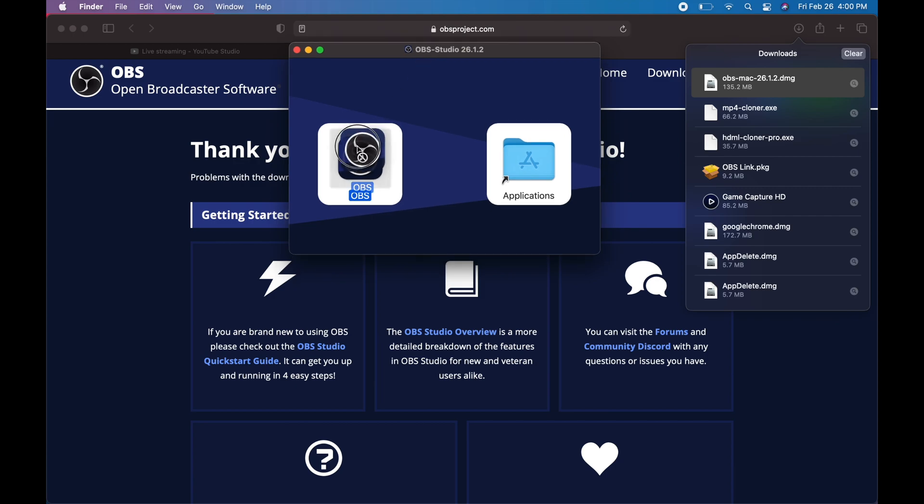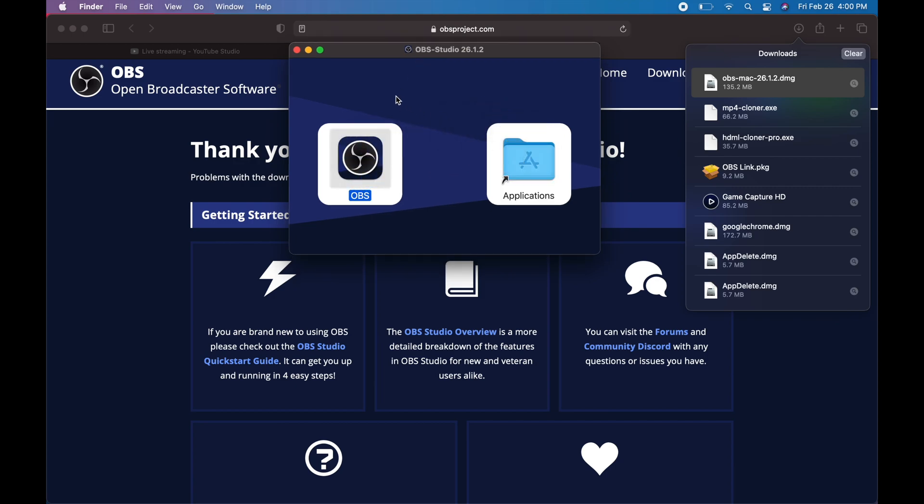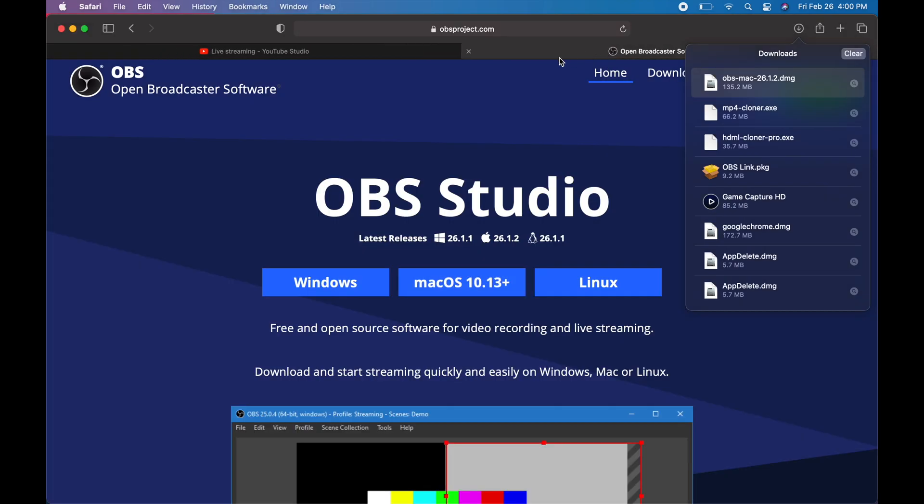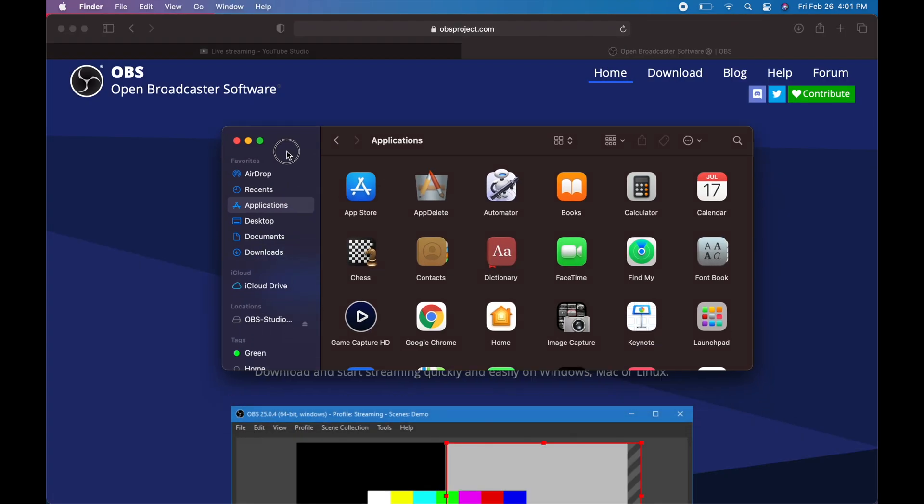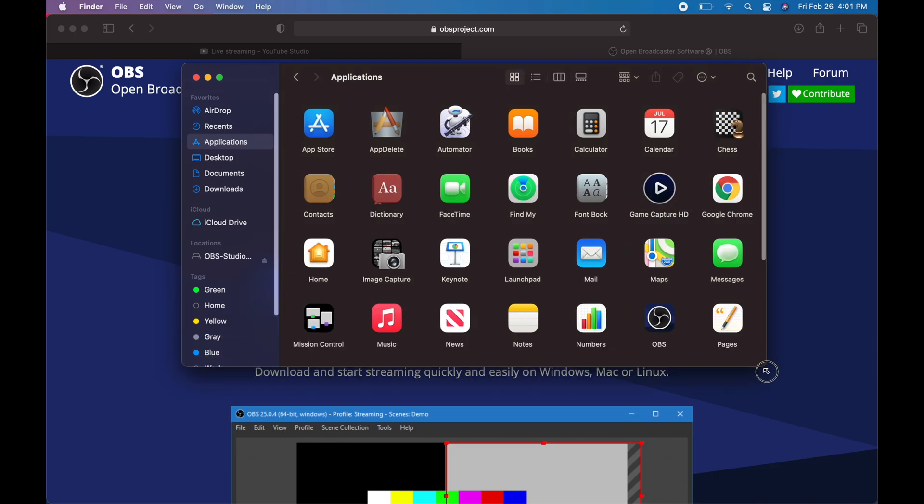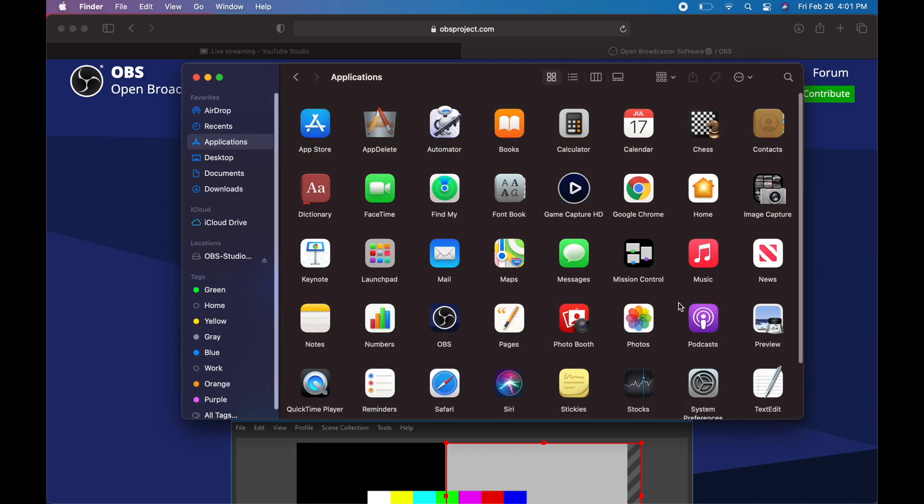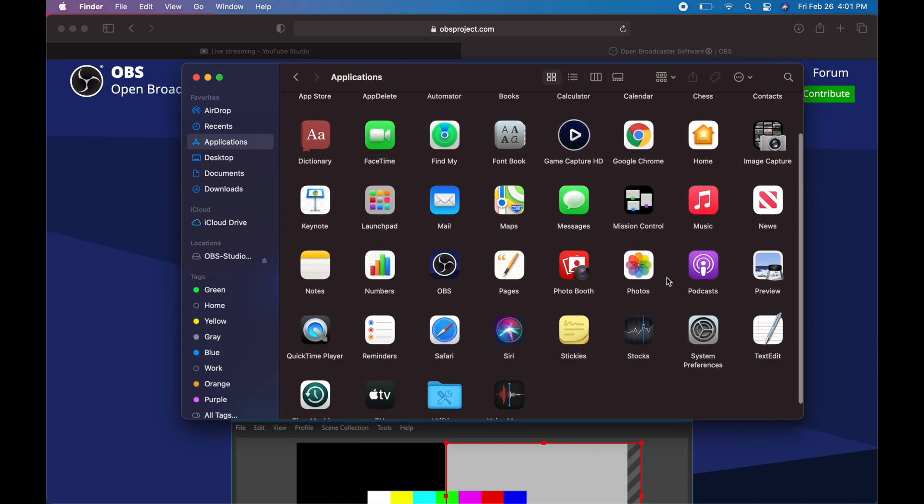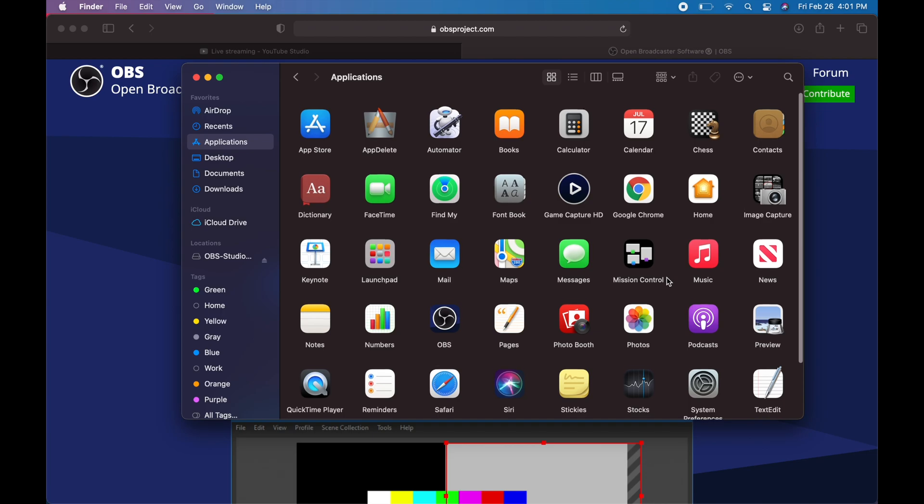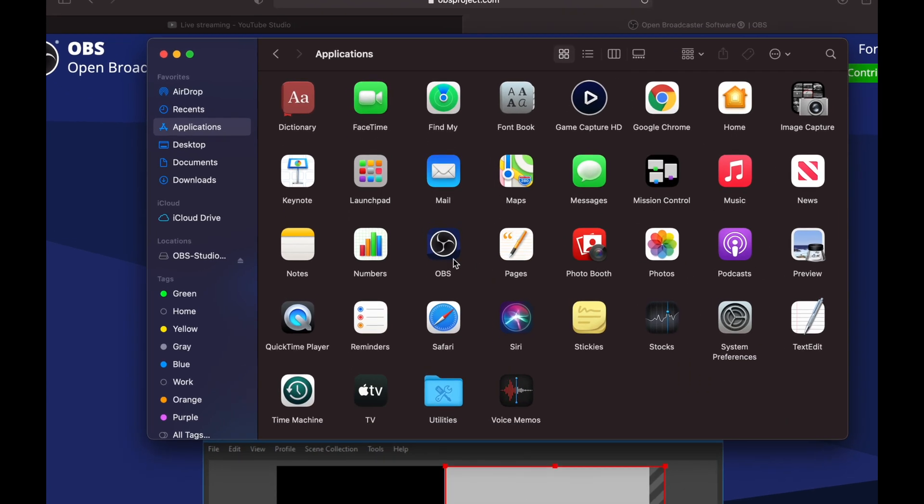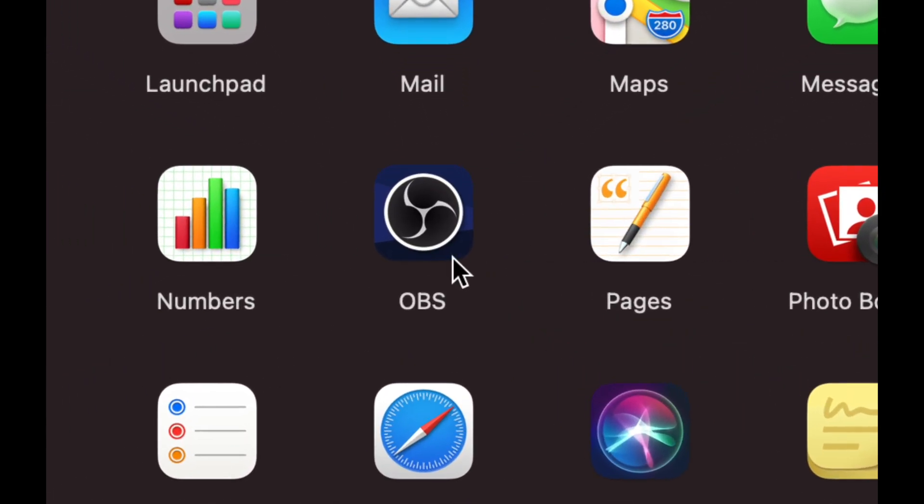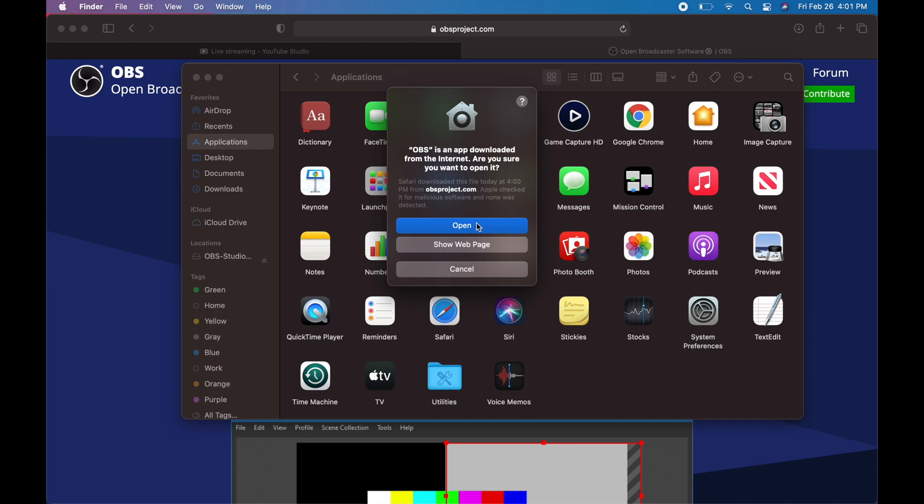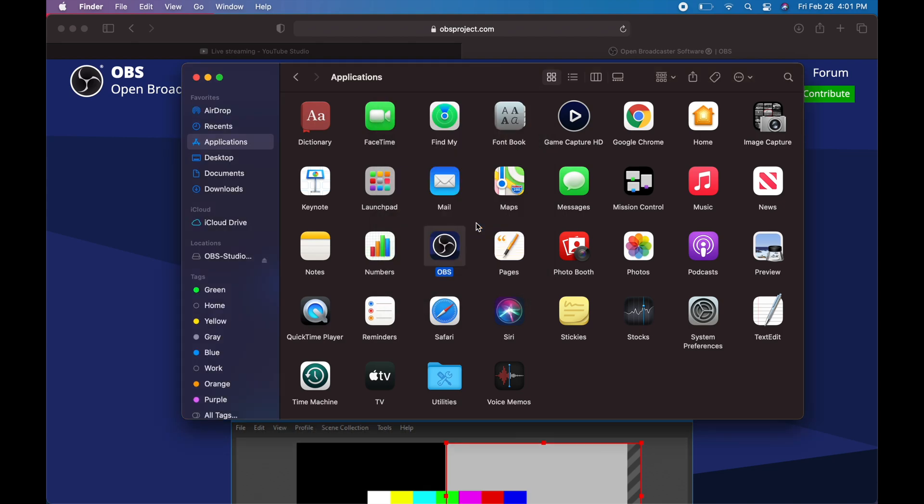That's the first one here, we're going to install this. It's just like any other software, we just have to drag it and drop it into the applications folder. We're going to go into our applications folder, look for that, and here it is: OBS.